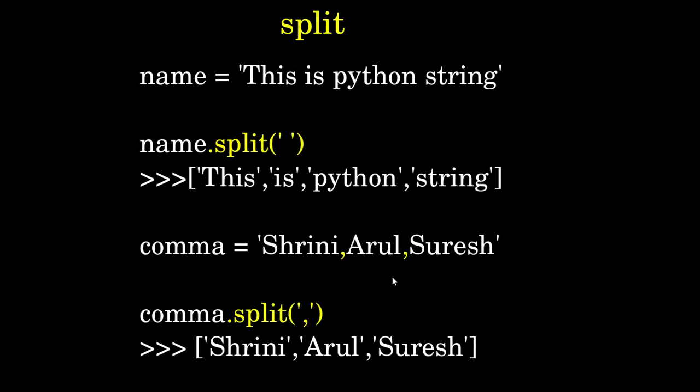Next is the split function. Using this function, we can split strings with some delimiter. For example, there's a variable name with a sentence assigned. If I use the variable.split() function with a space within the quotes, it will split the string.